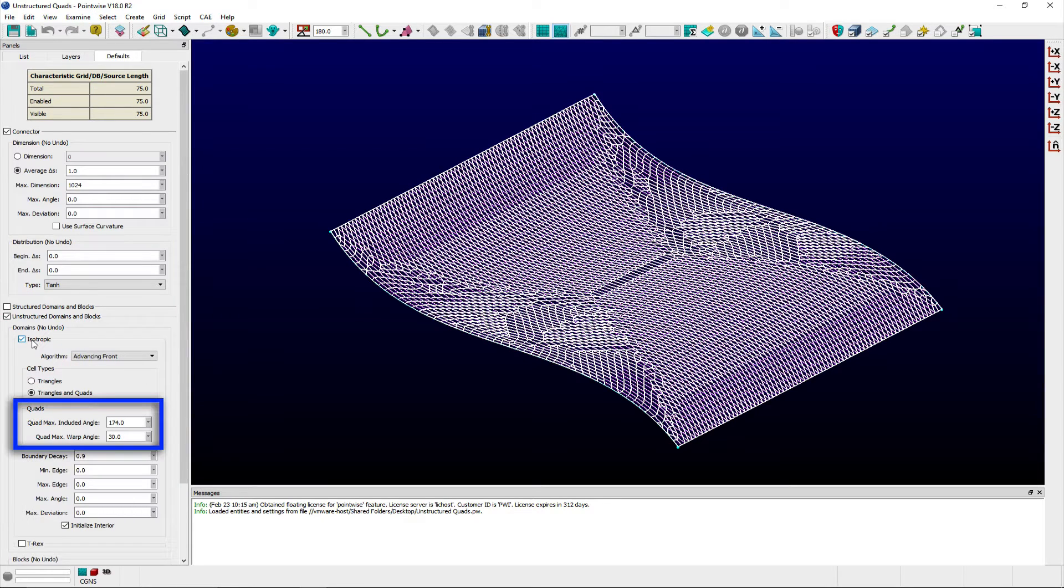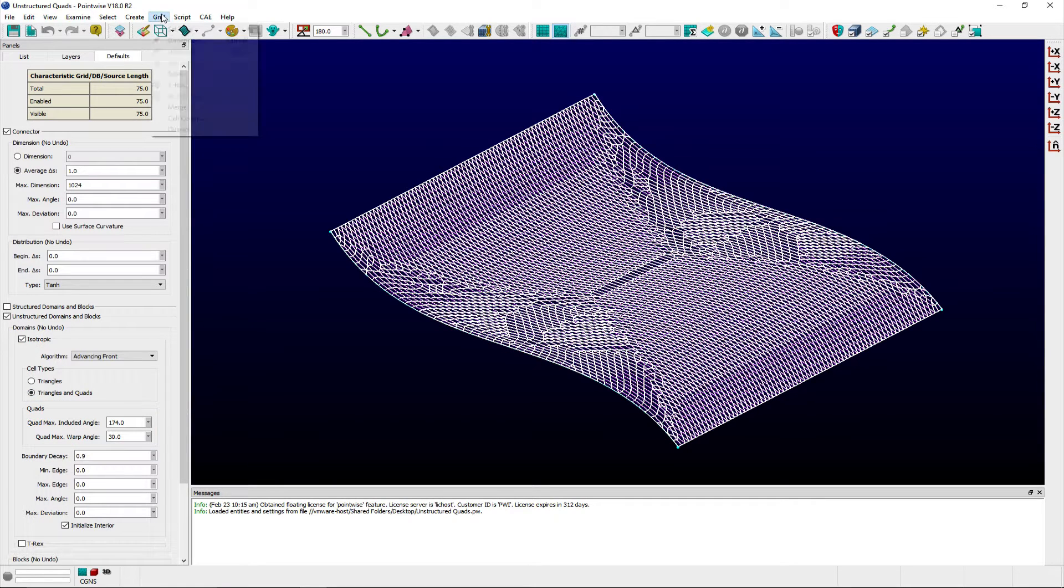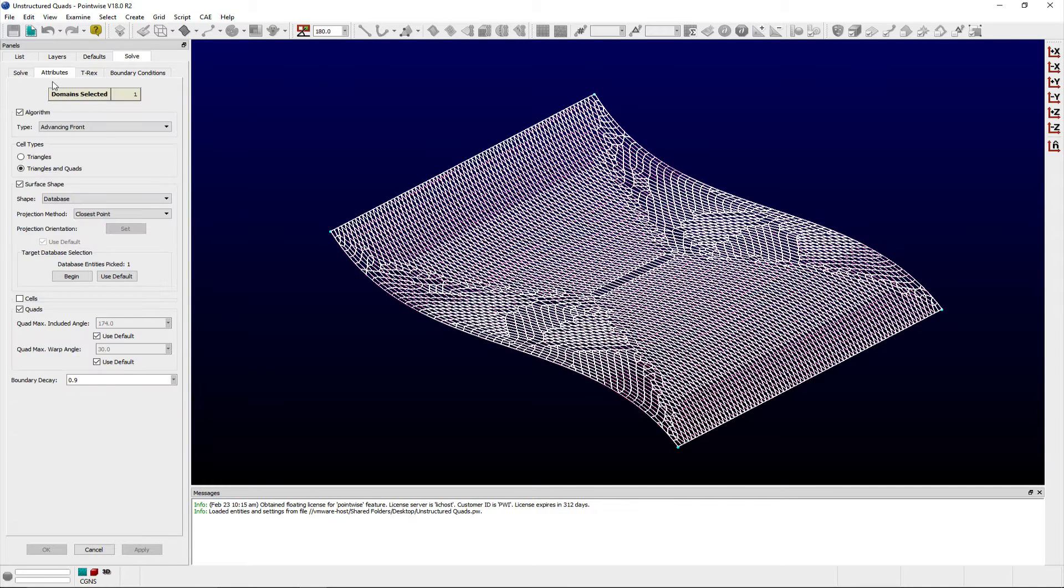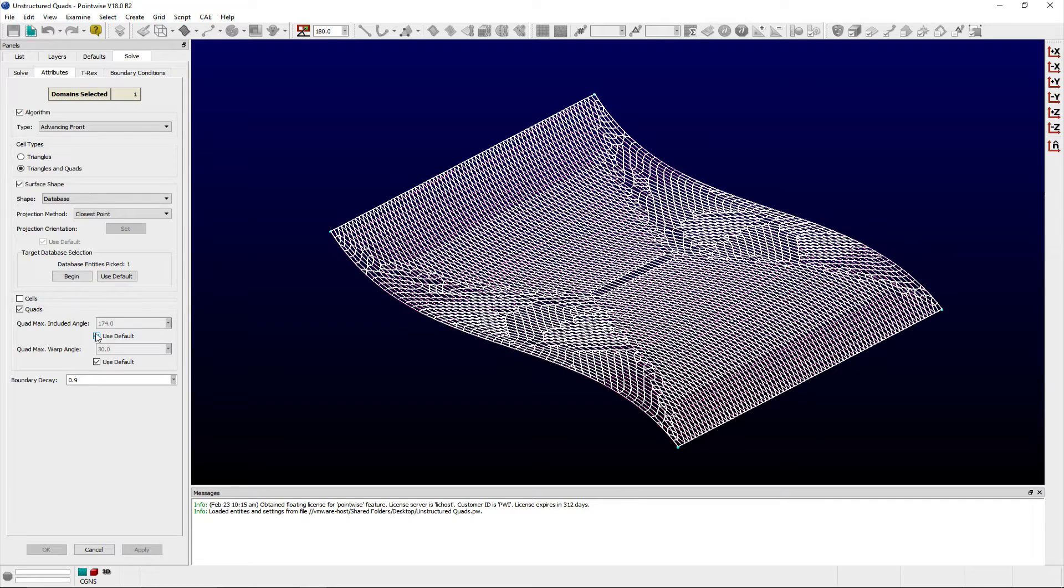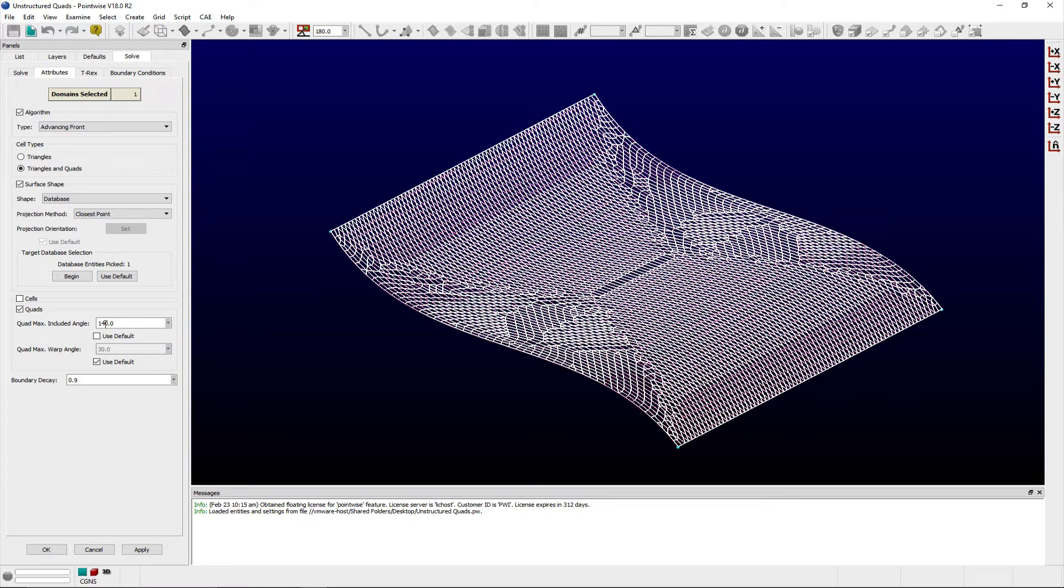QuadMax Included Angle lets you specify the maximum included interior angle allowed for quadrilateral cells. This parameter prevents the combination of triangular cells if the included angle of the final quadrilateral cell is larger than the specified value. We typically recommend setting this to a value of at least 150 degrees for your surface domains when using TRex to advance tetrahedra from these types of domains.